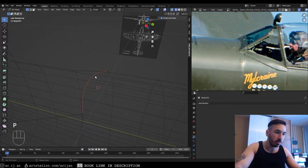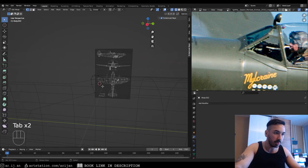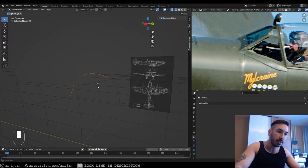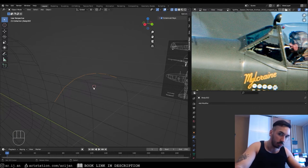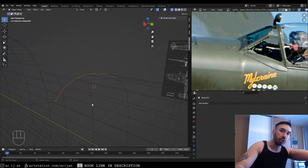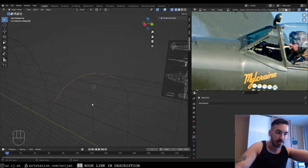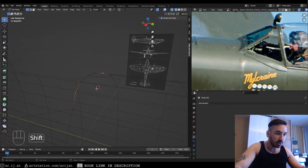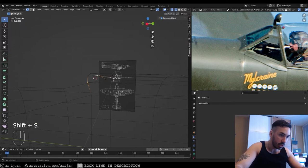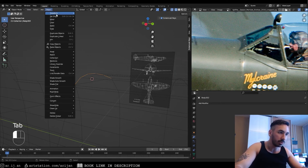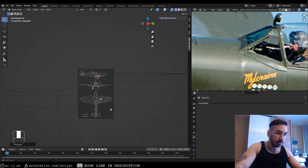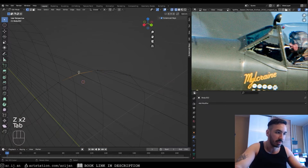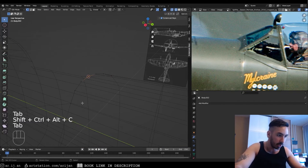Separate this arch to a new object. The origin of this object needs to be exactly on the plane defined by our vertices. Place the 3D cursor up here on these two vertices — still on the same plane — then go to Object > Set Origin > Origin to 3D Cursor. Now the origin is somewhere on this line, which is the main point.